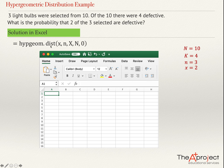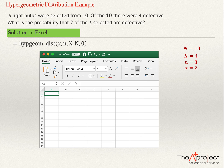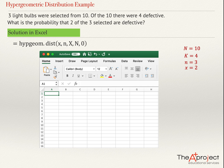This is the function in the cell that you need to type: HYPGEOM.DIST — open bracket and put the arguments. There are five arguments. The first is x, the number of successes in the sample. The second is n, the size of the sample. The third is the number of successes in the population — I use the letter k. The fourth is n, the number of elements in the whole population.